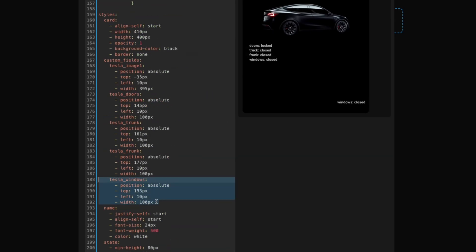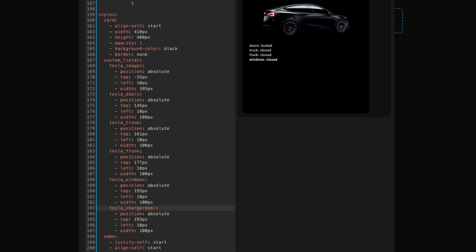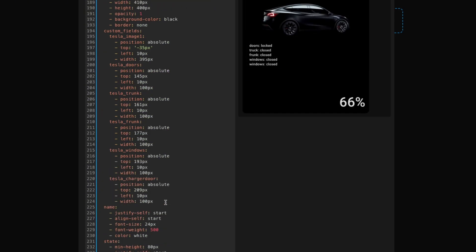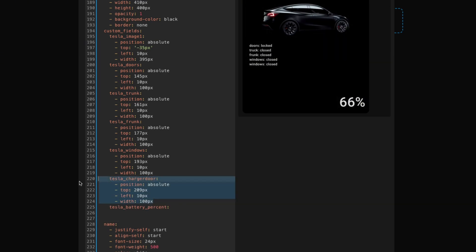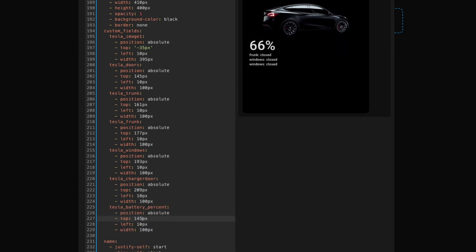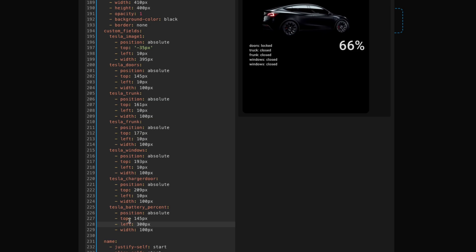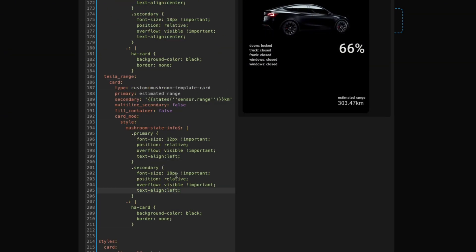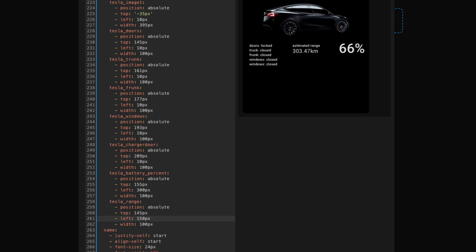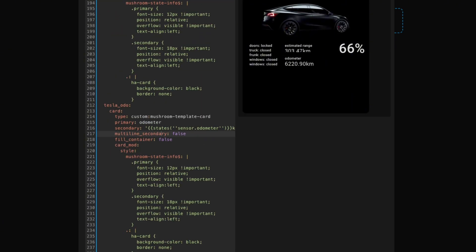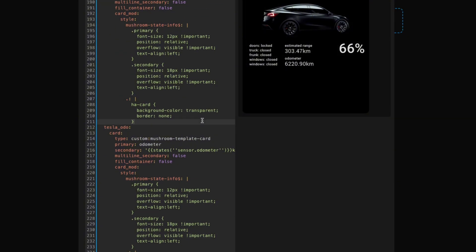Don't forget to change the names so they all display the right info. Eagle eyes out there will see that I got windows there twice. Copy and paste again, and I'll change up the look of the card a little to add the battery percentage — make this font a little bit bigger because it's important — and move it around to where you like it. Next, let's add estimated range and position it. And finally, odometer. Let's save that and take a look — not too bad.